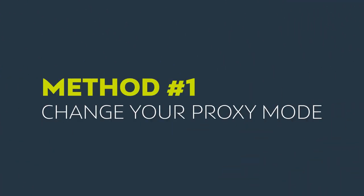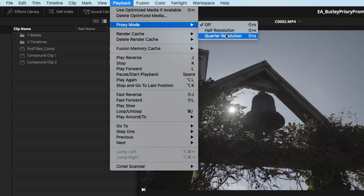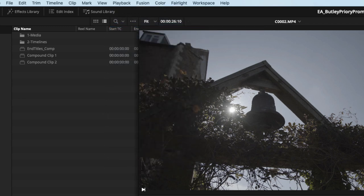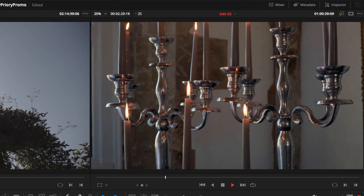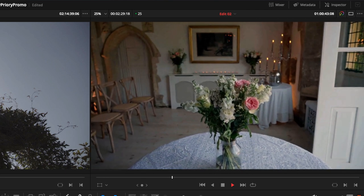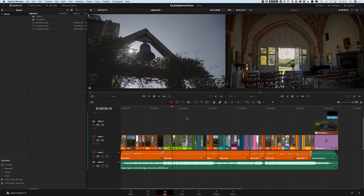The first thing you can try that's built into DaVinci Resolve is proxy mode. It's very easy to get to — just go to Playback, come down to Proxy Mode, and choose your proxy resolution. You can go to half resolution or quarter resolution. Changing it to quarter resolution gives a reasonable GPU and frames per second playback with no problem at all. The great thing is this is purely a playback setting — if you forget to turn it off before going to Deliver, DaVinci Resolve will still render out the correct full-quality version.